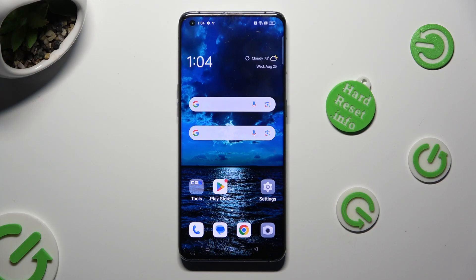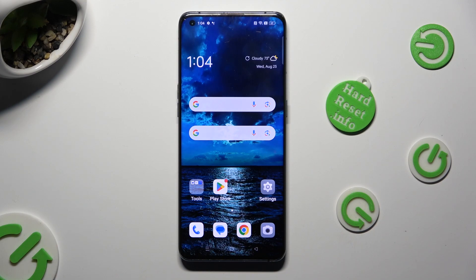Hi, in front of me is the Oppo Find X3 Pro, and today I would like to show you how you can remove the Google search bar from the home screen.